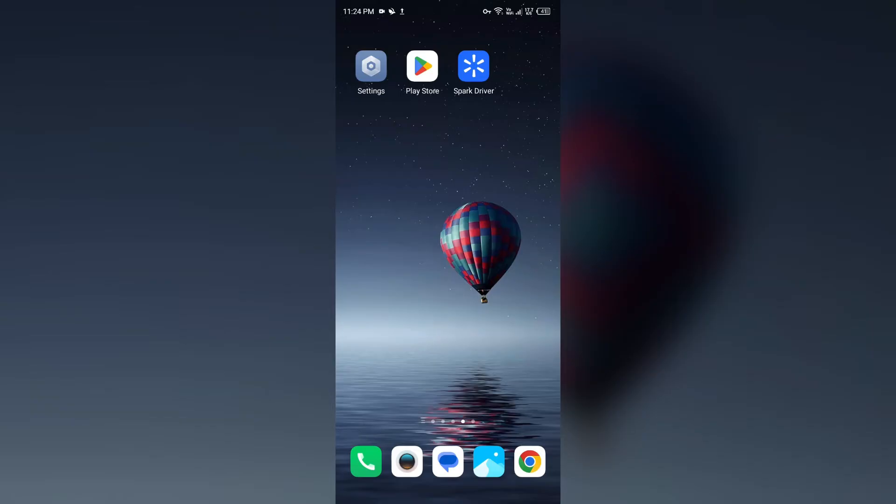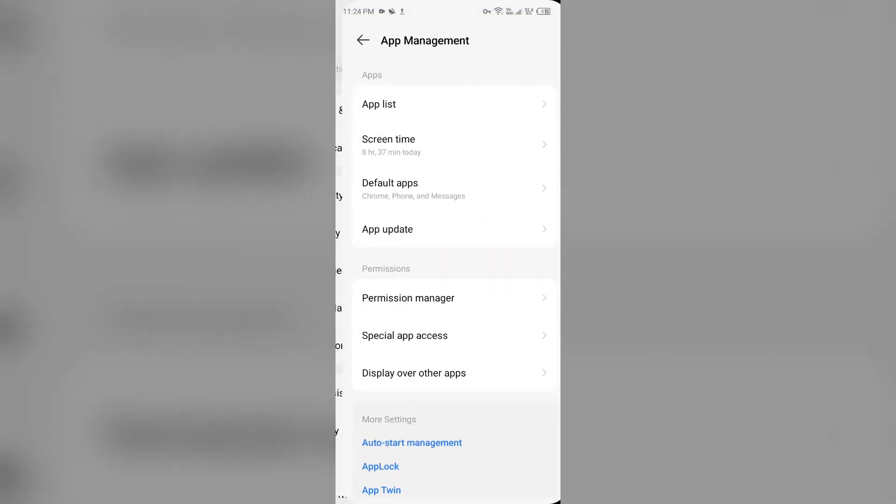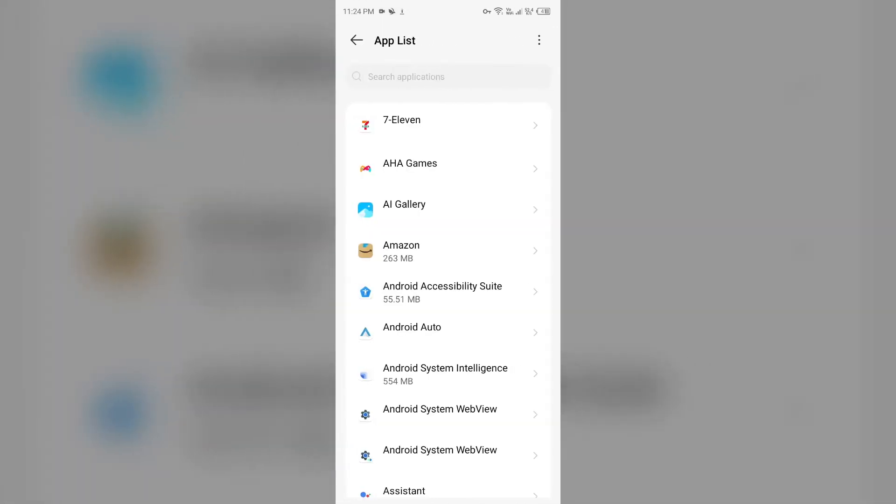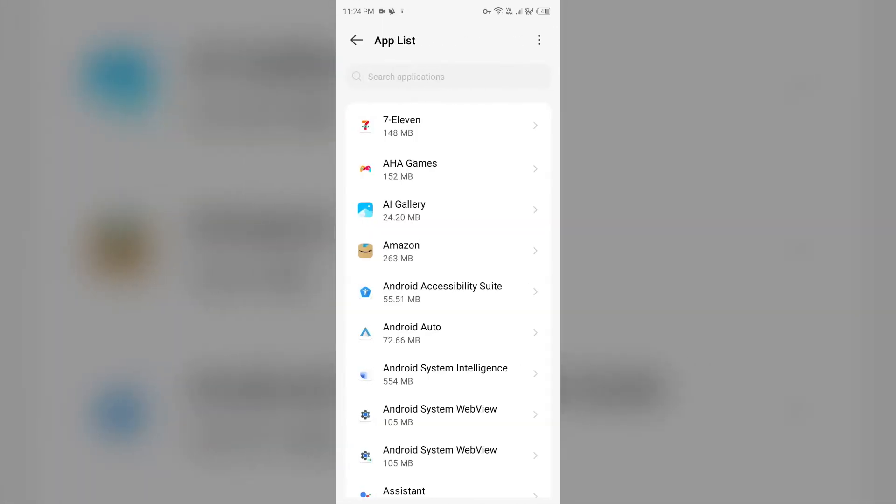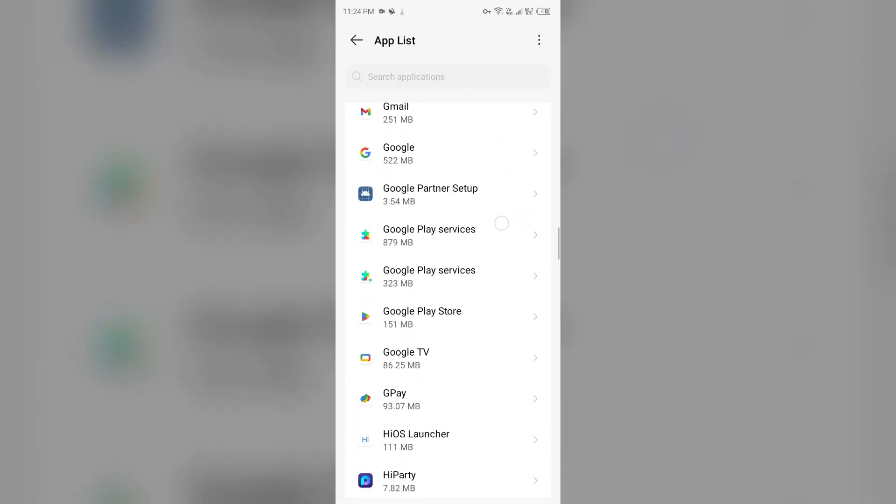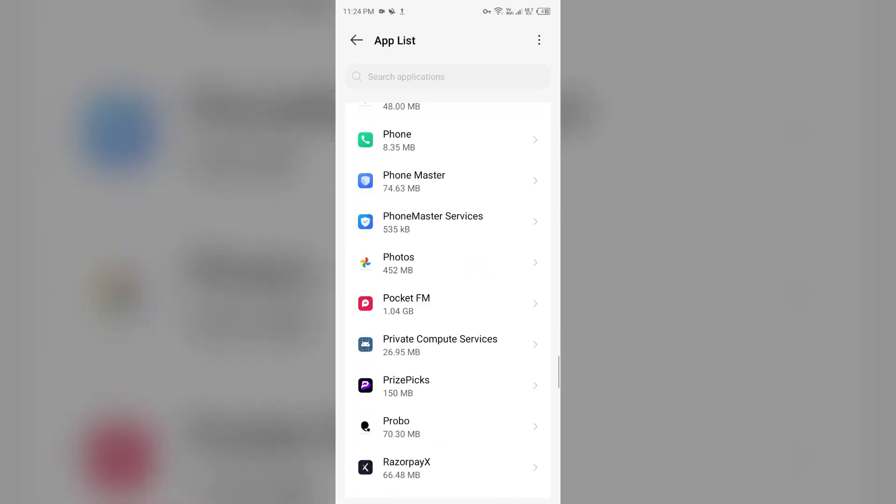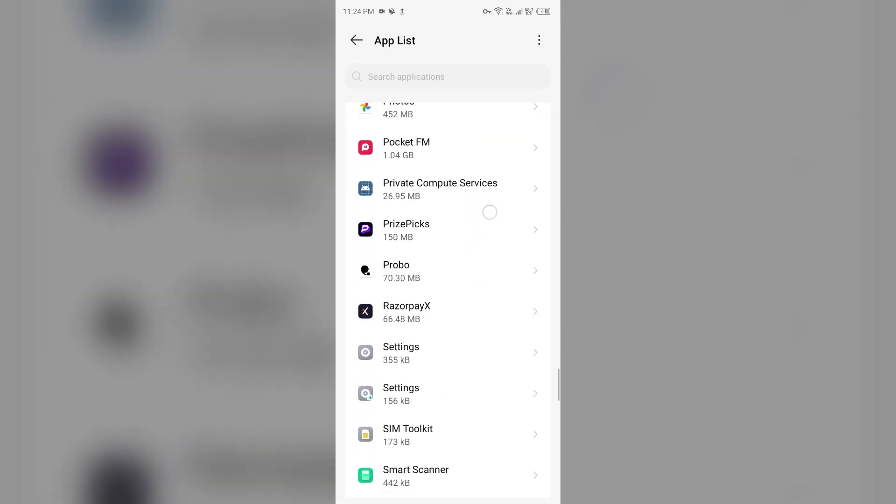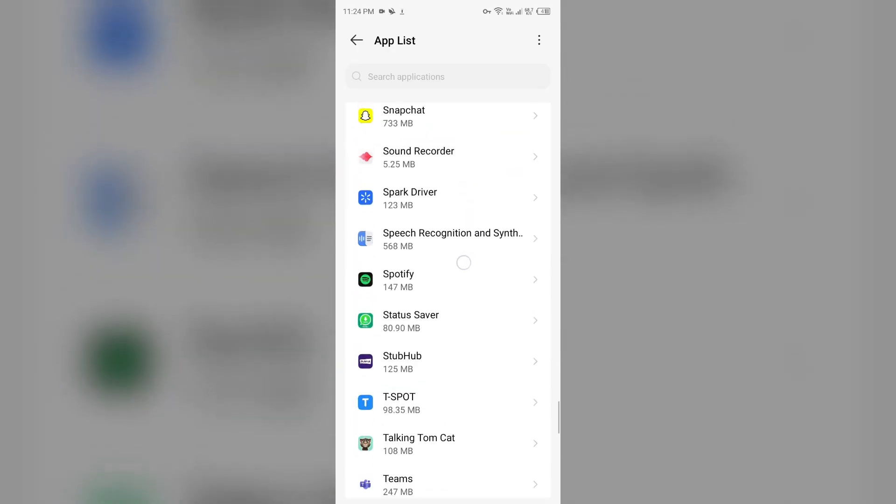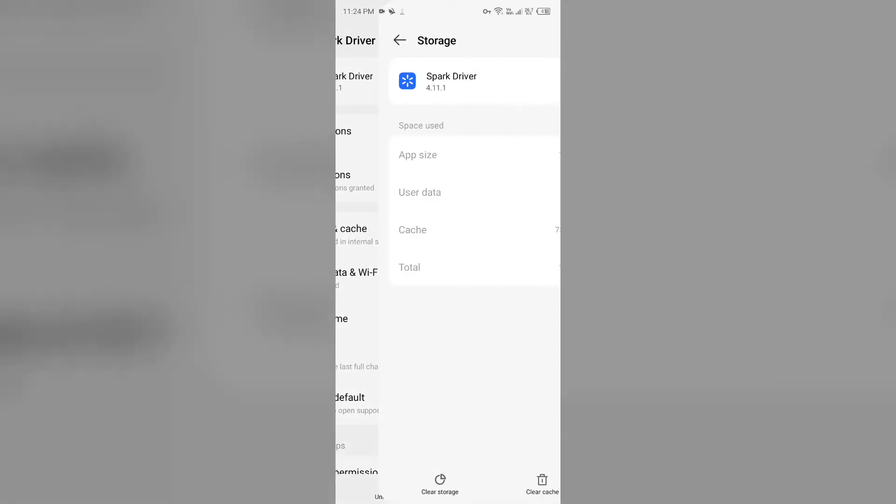To clear the Spark Driver app cache, just go to device settings, open App Manager or Apps, and then select the Spark Driver app from the app list. Then click on Storage and Cache, and tap on Clear Cache.